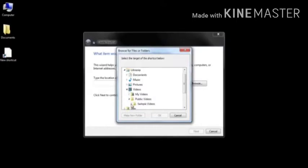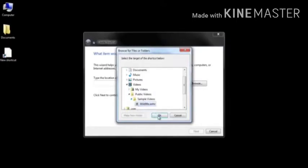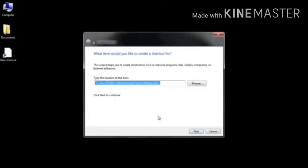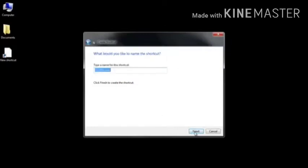A create shortcut window opens. In this window, type the location of the file or search for it by clicking on the browse button. Select the file in the browse window and click on OK button. Once the location is chosen, click on next button. The select a title for the program window opens. Type the name and click on finish.